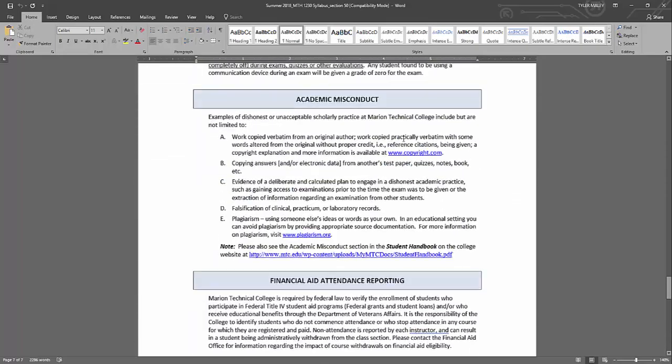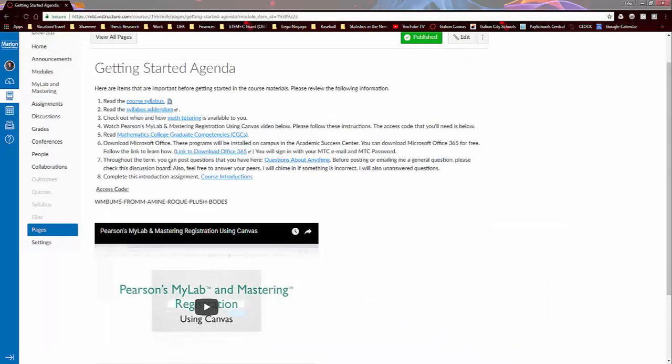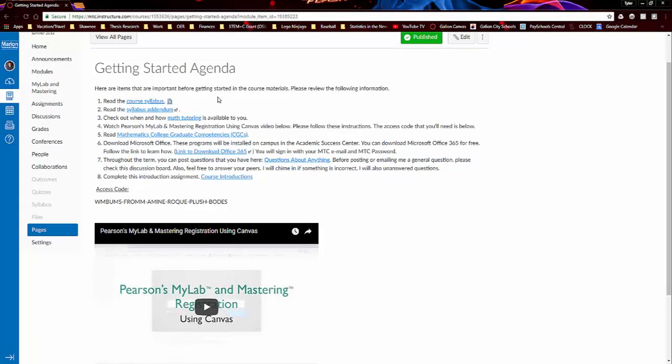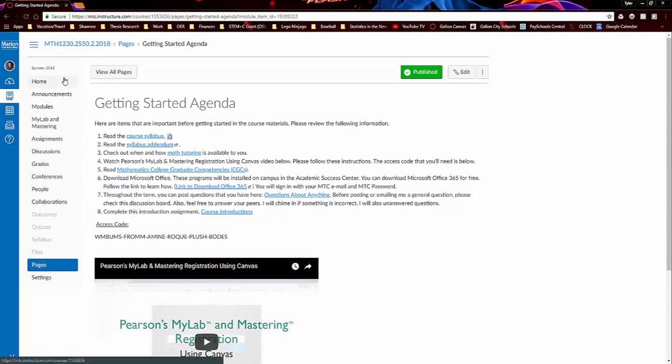So you can read over the rest of this. I think I hit the main points that I want to. So I'll leave the rest of this up to you to read over. If you have questions, please send me an email or post in the discussion board. So let me go ahead and show you where those are.